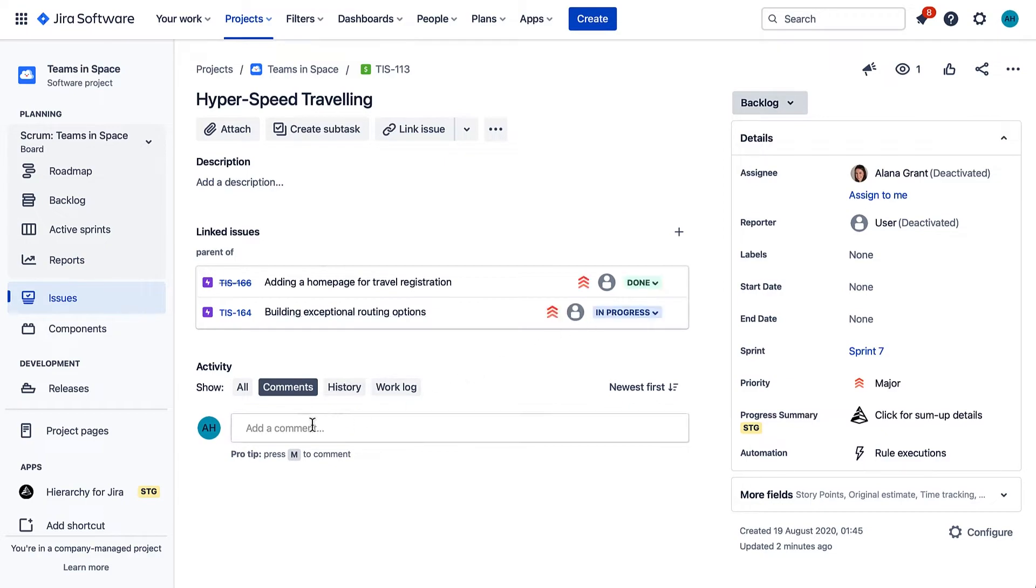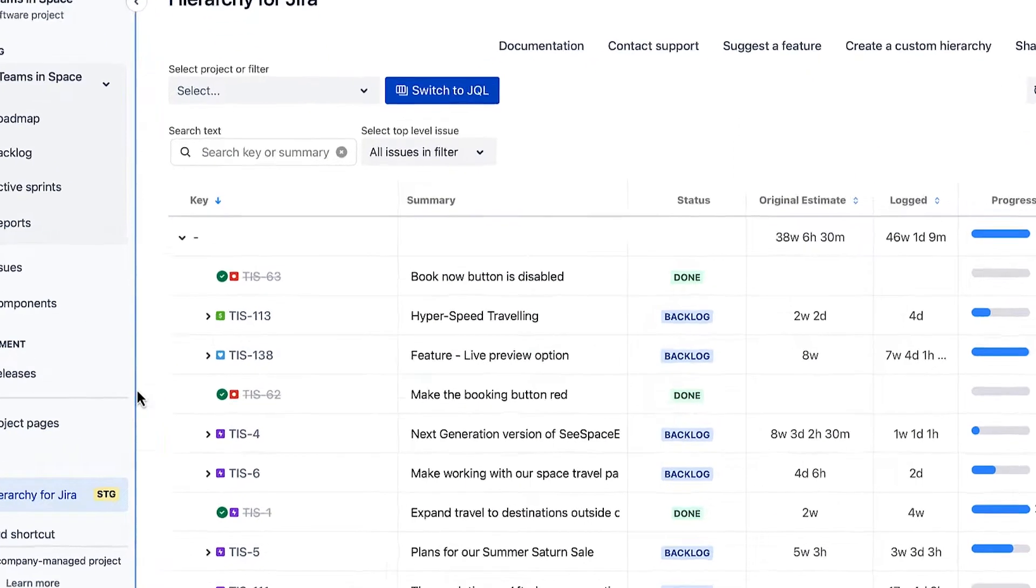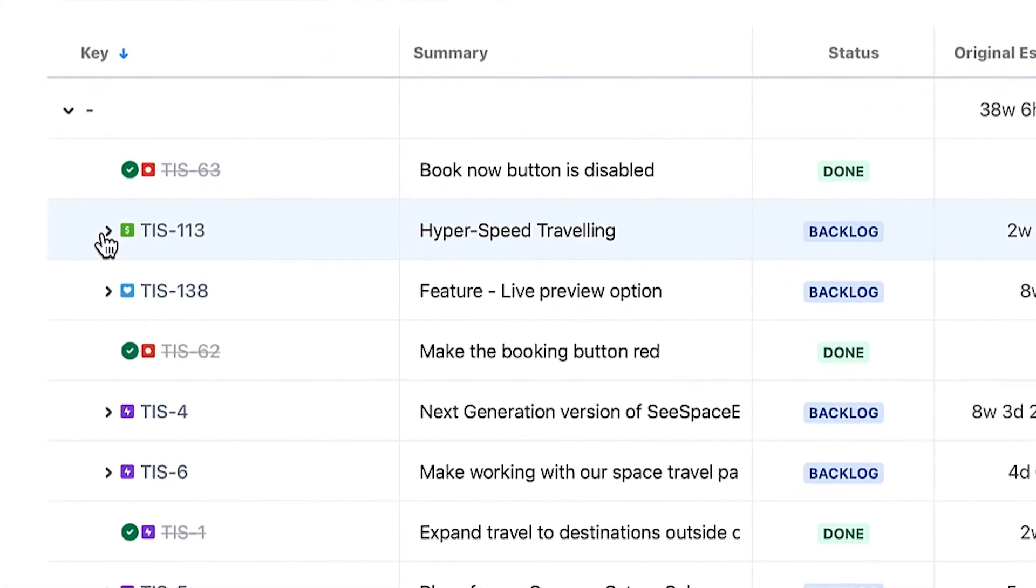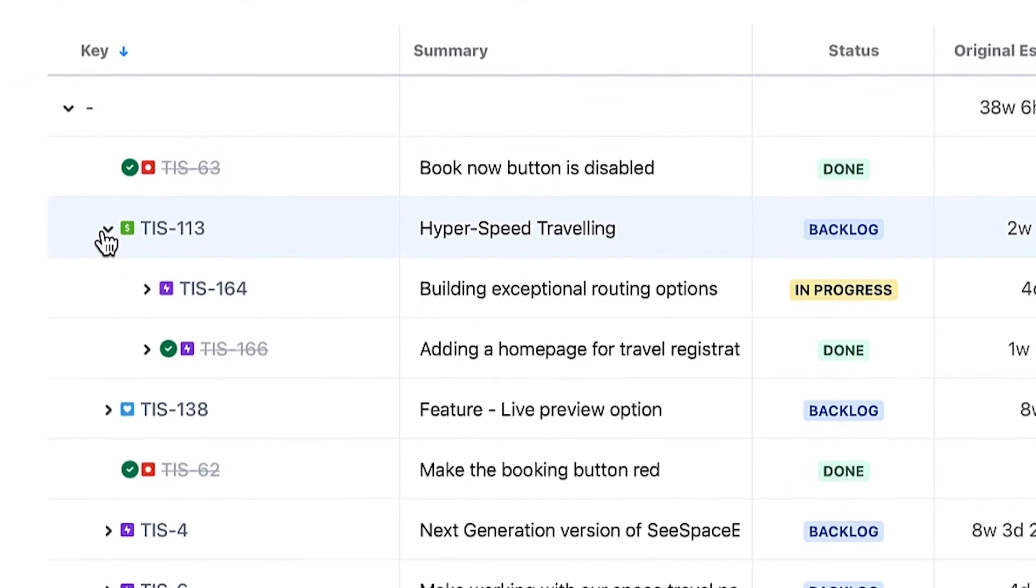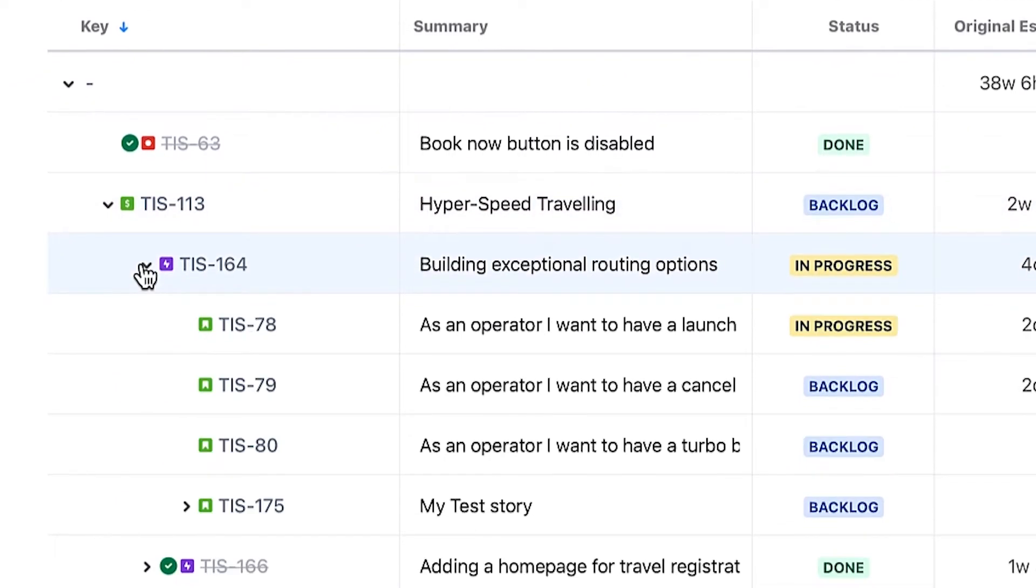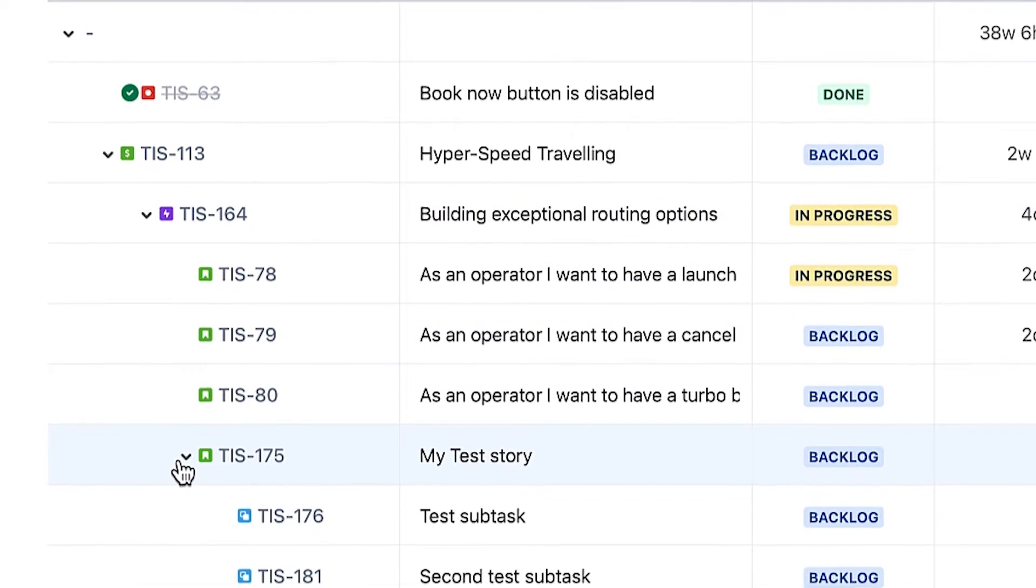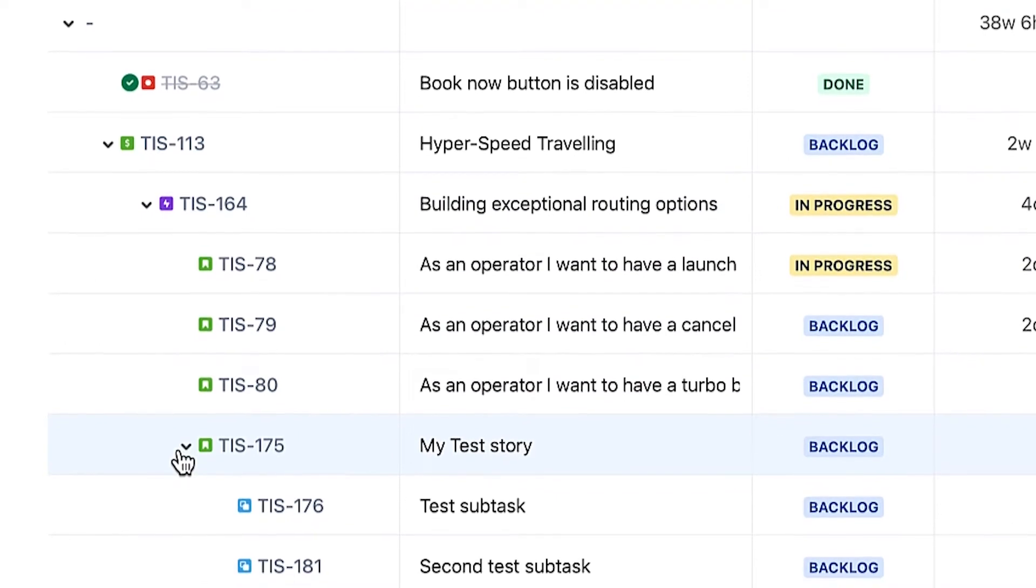Now when you select Hierarchy for JIRA in the left-hand menu, you'll be able to see the new hierarchy including the initiative, the selected epics, and all their linked issues and subtasks in a simple tree structure.